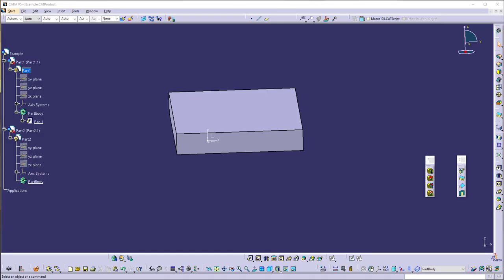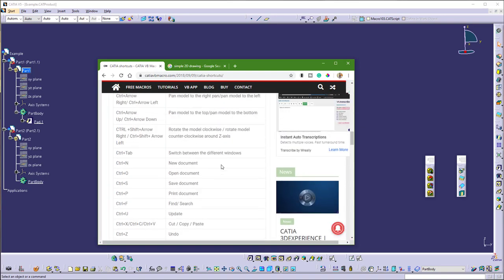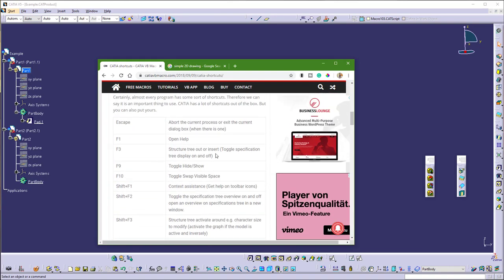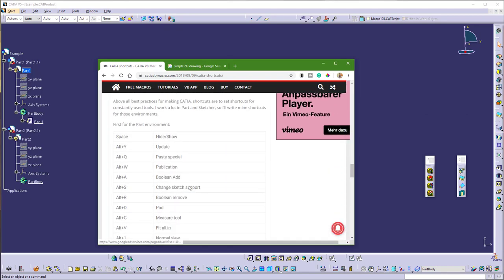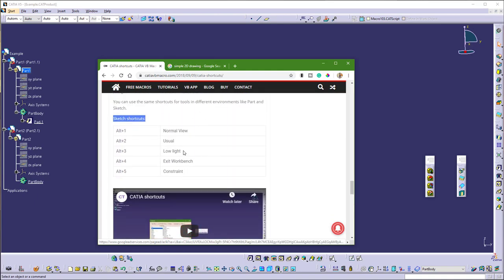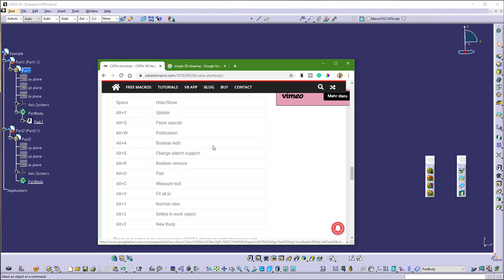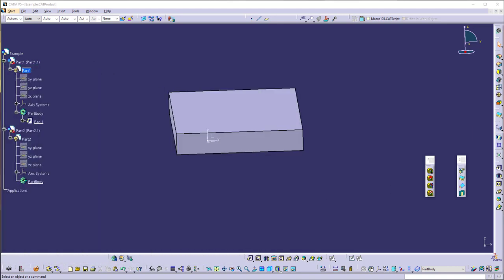Hello guys, this time I want to show you the power of CATIA shortcuts. I already wrote one post about this before. You have these constraints out of the box and you can also define your own constraints. You can check this video here on how to set these constraints, and now I want to show the power of using these constraints.